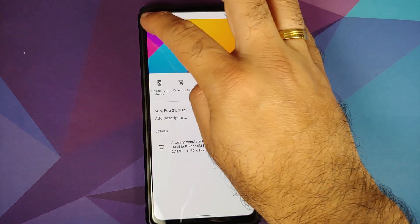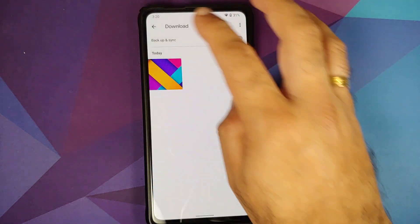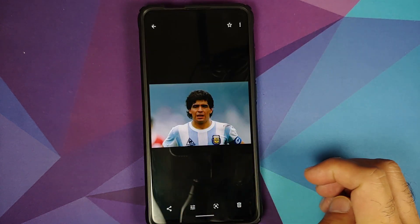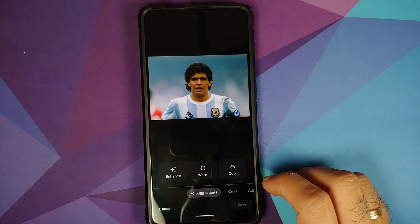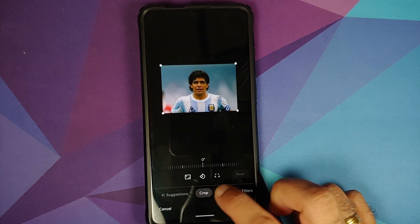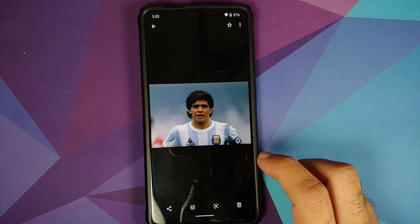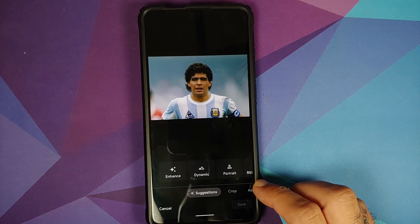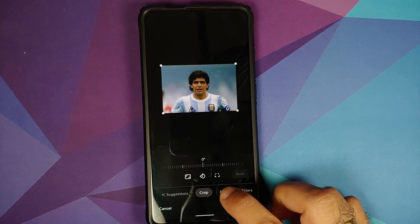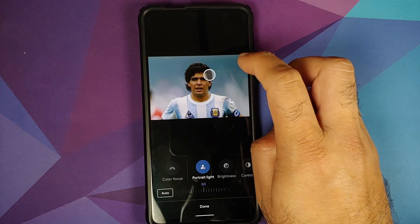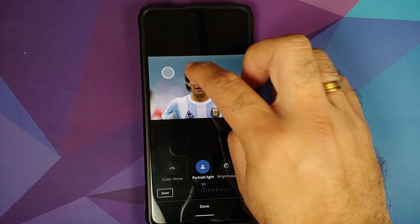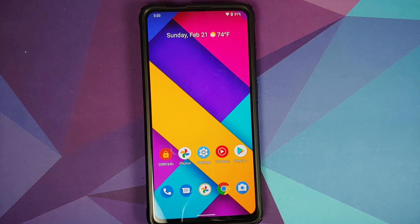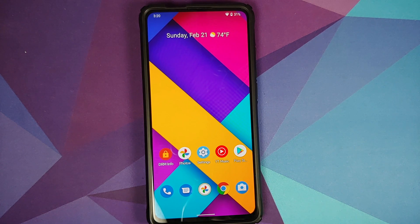We can also check for the Portrait Light feature. Let me open the Google Photos application and try to edit a picture. Go into edit mode, then into Adjust — do we see the option for Portrait Light? Not at first, but wait for the bar to finish and there it is. If you go into Adjust now, we do have the Portrait Light feature and it is working without any issues.